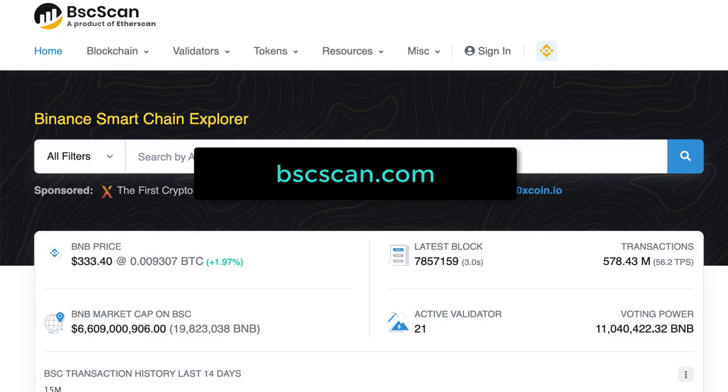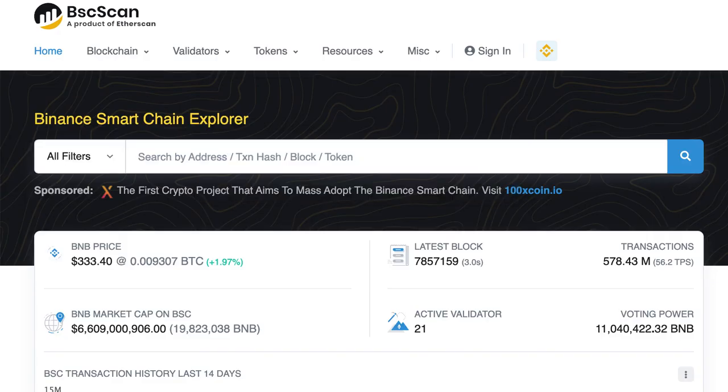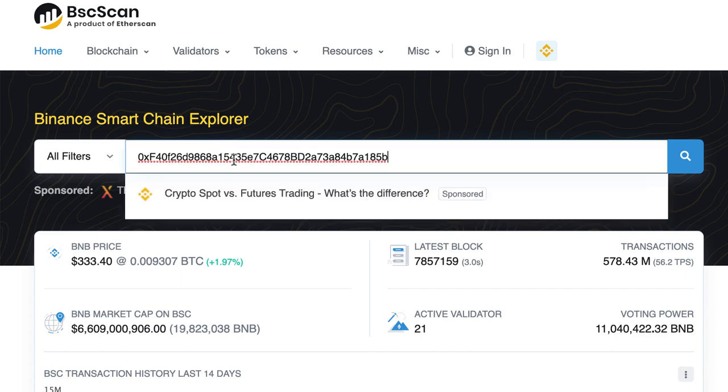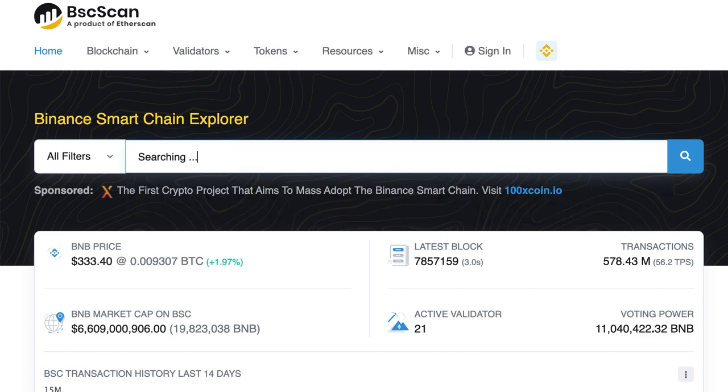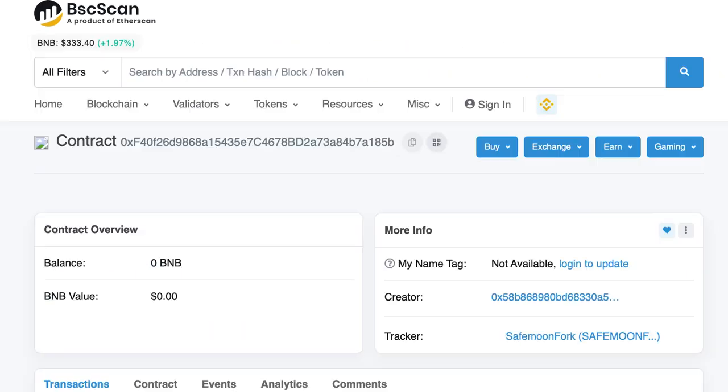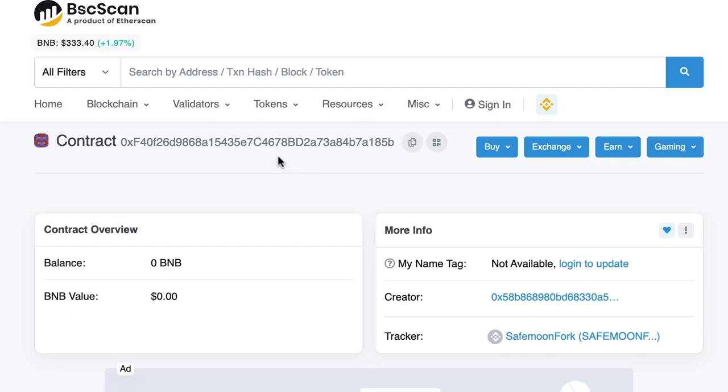Then we'll go to BSCSCAN, which is the blockchain explorer for the Binance Smart Chain. Then we paste the address of our token and we see that BSCSCAN has already indexed our token. So that's the proof that our token was actually deployed.